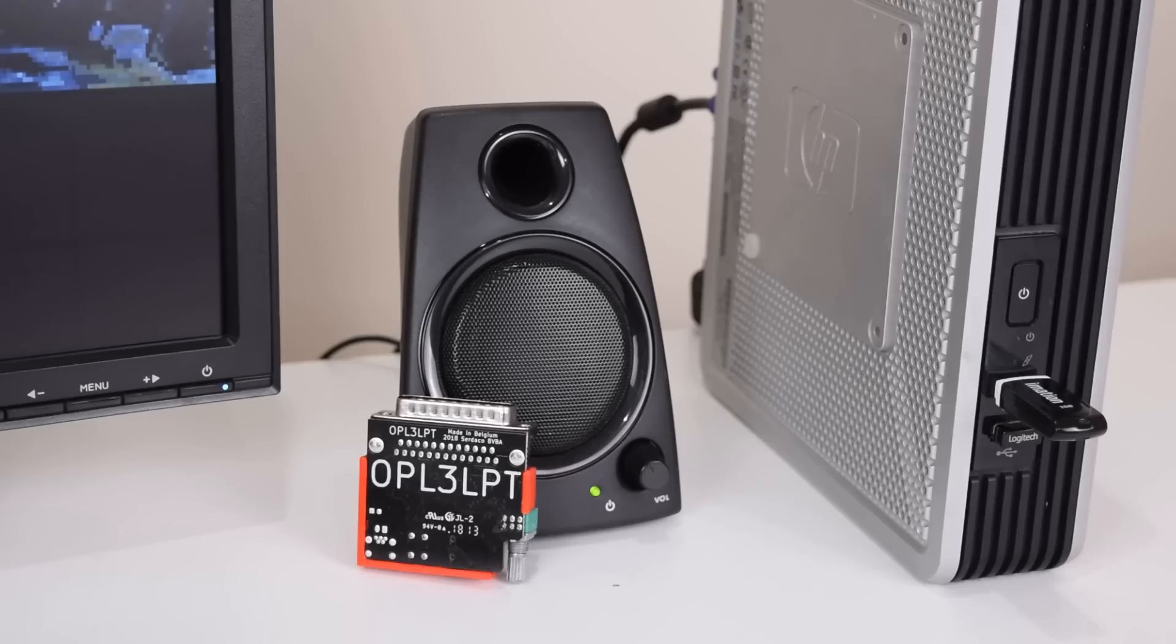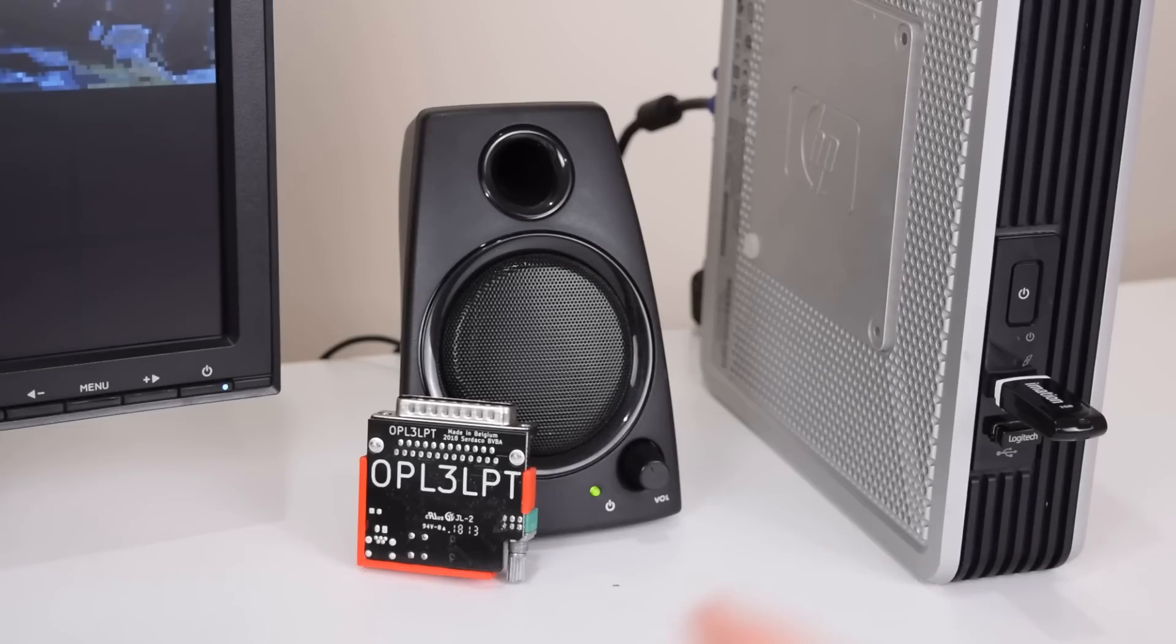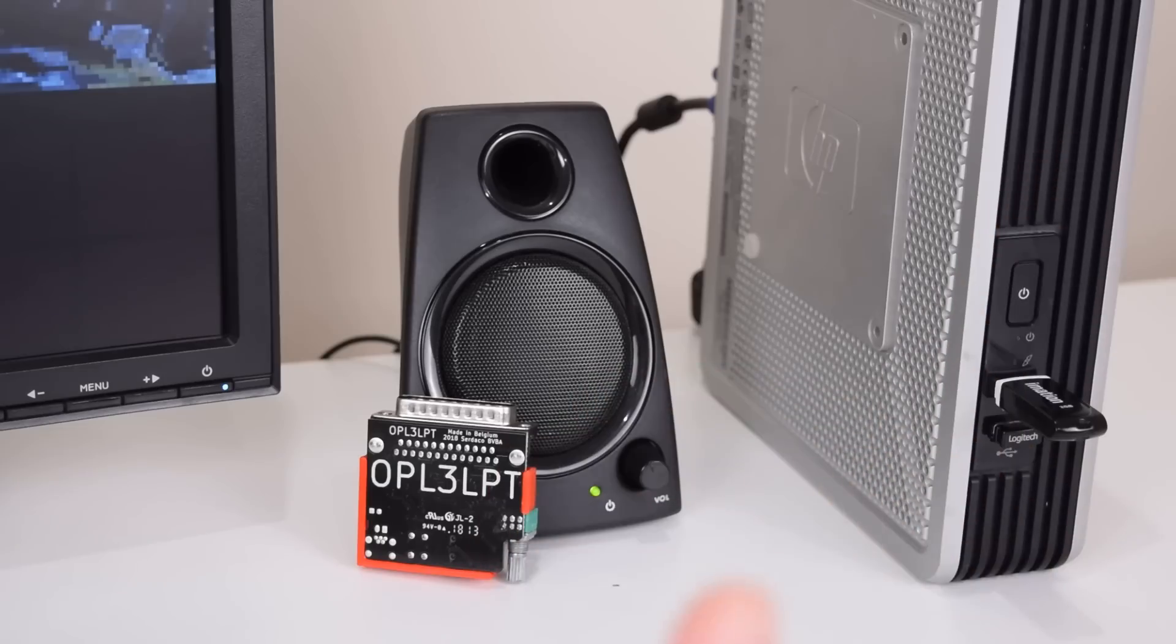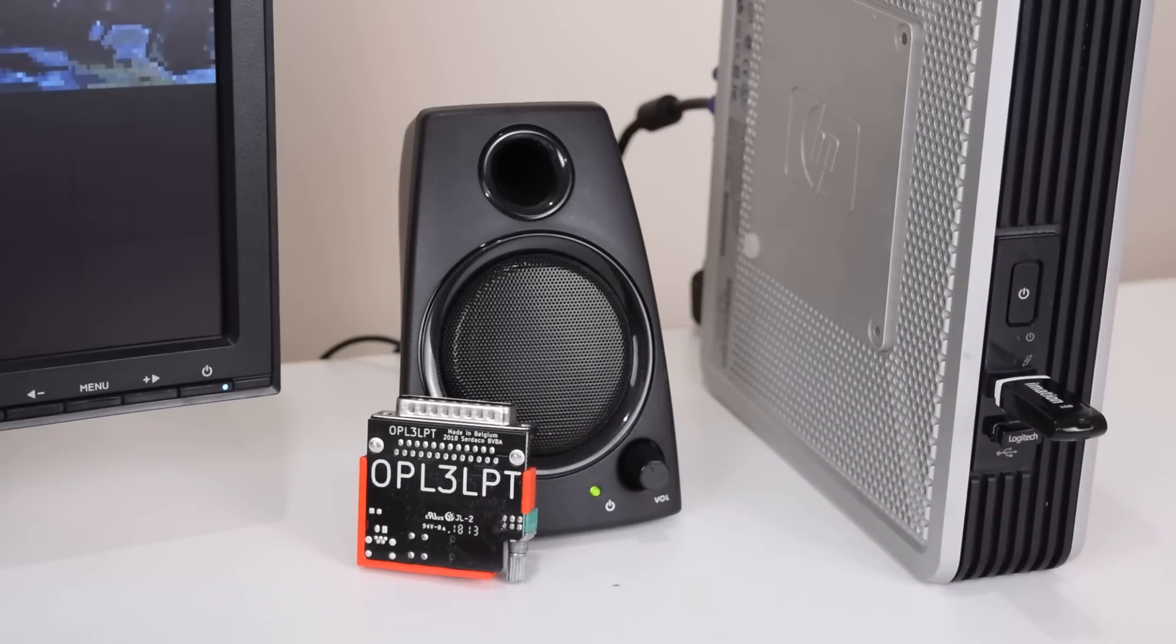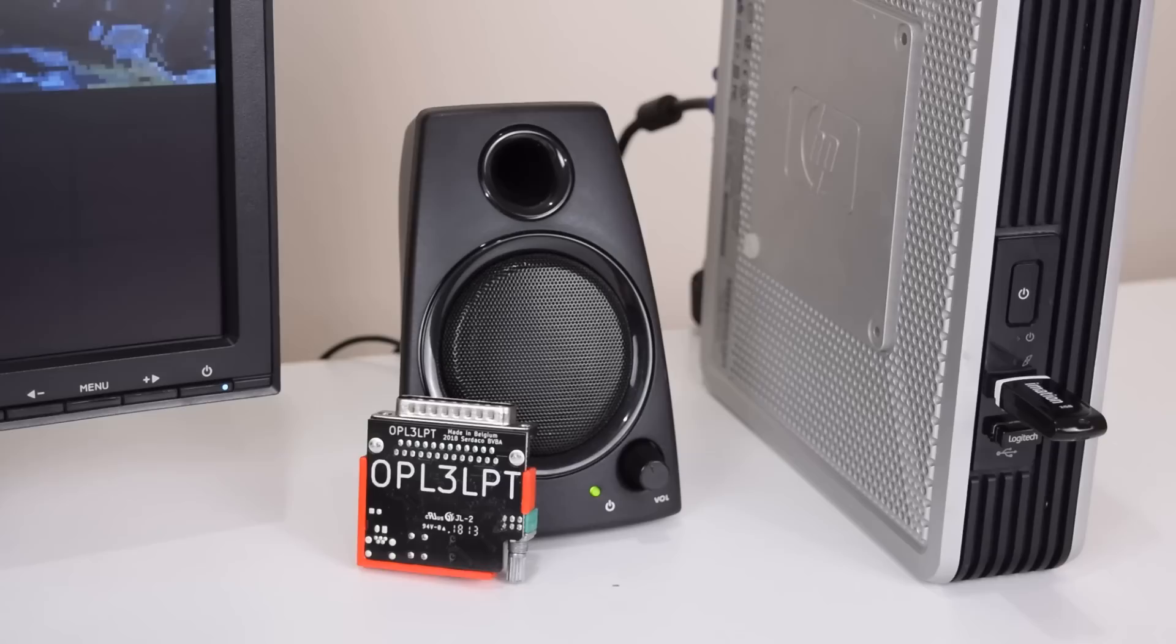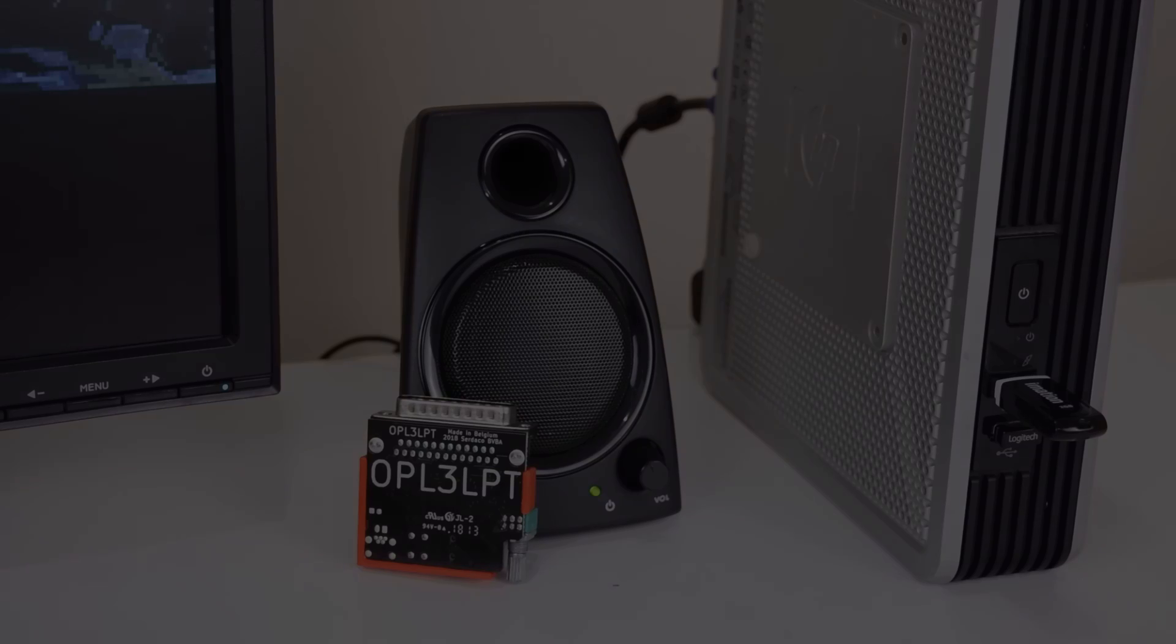And there you have it guys, we checked out the OPL3 LPT which is an excellent addition if you've got a thin client that doesn't have a DOS compatible sound card but has a printer port. By doing so we can turn this into a really cool DOS gaming machine. That's it for this video guys, let me know what you think down below in the comment section and thank you for watching. I shall see you soon with another one.